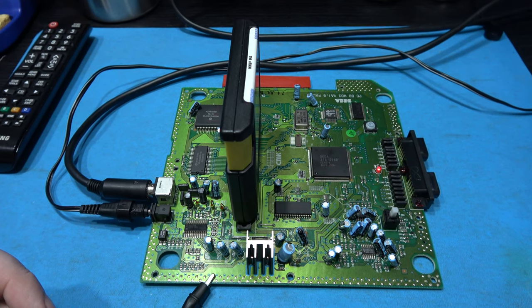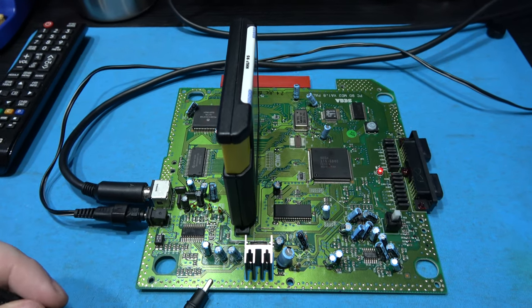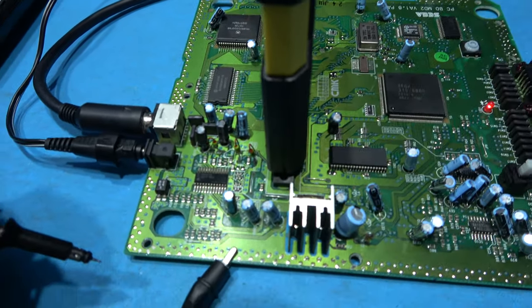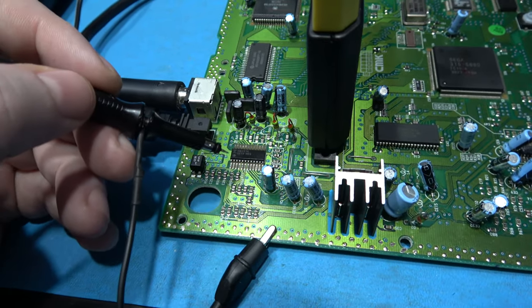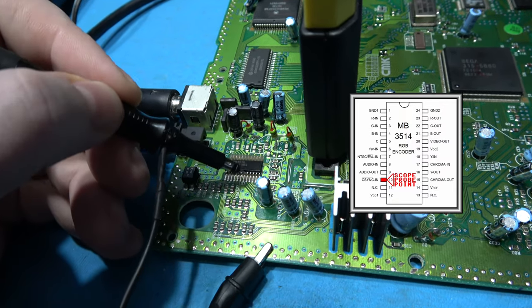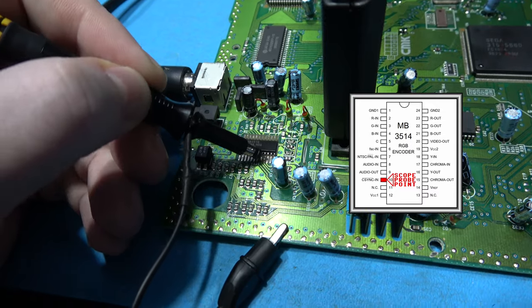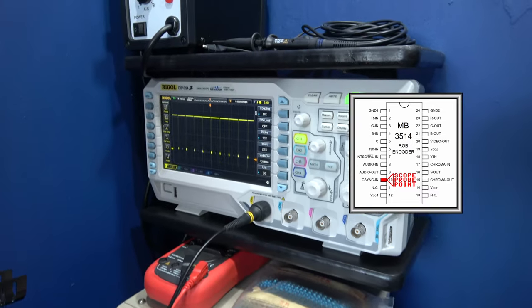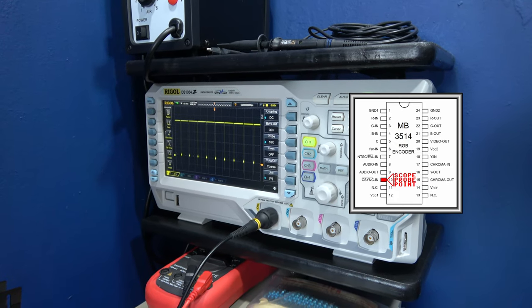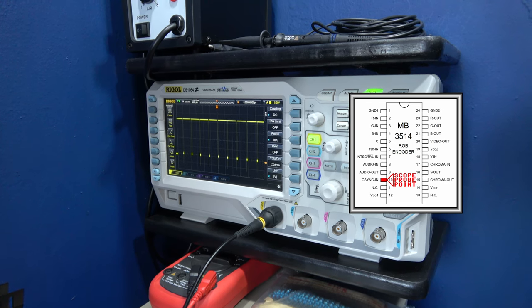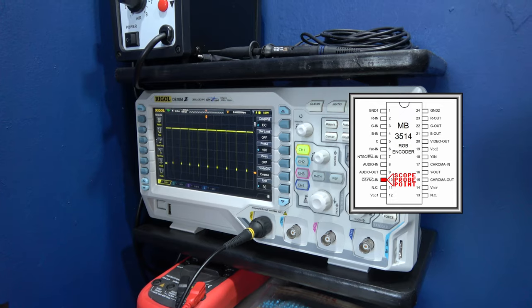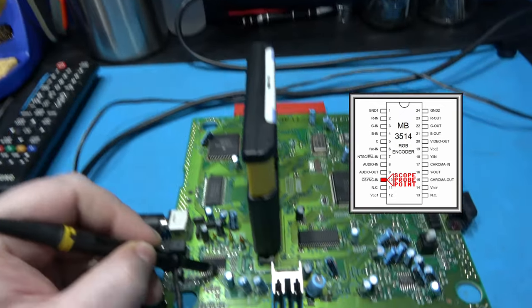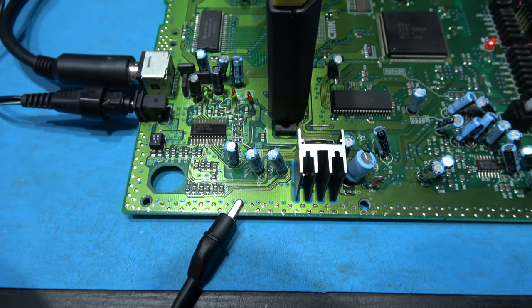What I want to do now is just confirm pin 10 on this video encoder chip is TTL C-sync in. Always a good idea to confirm, never assume. The data sheet says pin 10 is TTL C-sync so I'm going to probe pin 10 which is here and let's have a look at that on my scope. And yeah that looks like a TTL C-sync. We can see the horizontal pulses and every now and again you'll see a vertical pulse go through. So yeah that's TTL C-sync so that's confirmed.